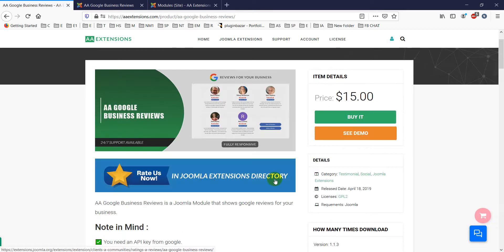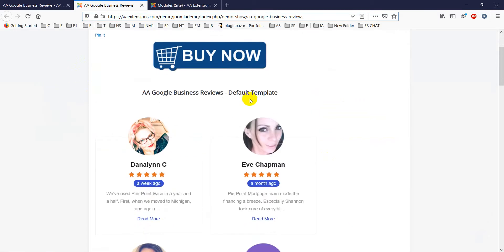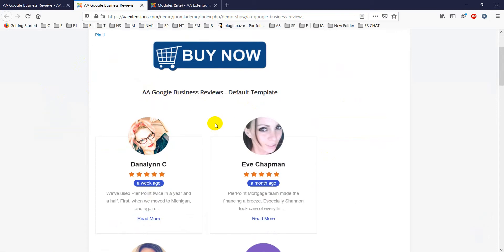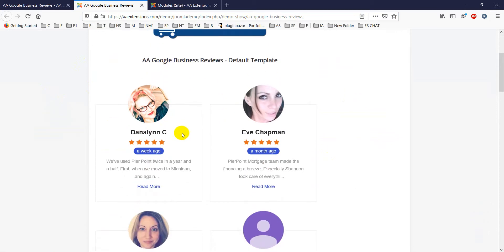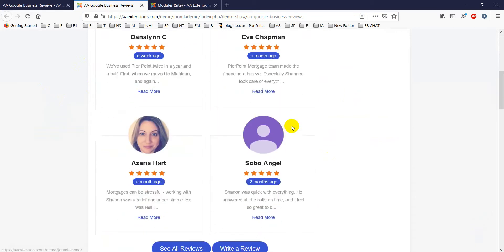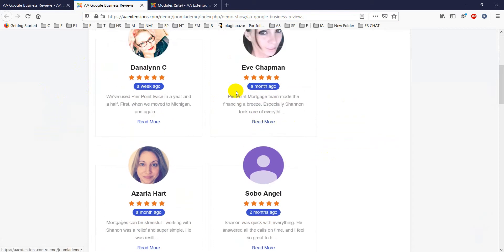To use it, you just install the module, do the configuration, and it will start working. Let's see how it works. First, click on 'See Demo' — it will go to a demo page. The default template shown is the gallery template for Google Business Reviews.